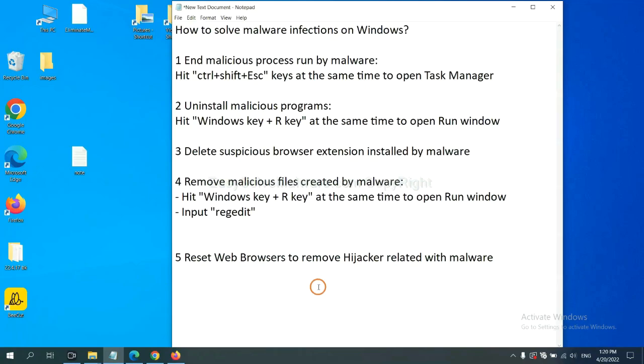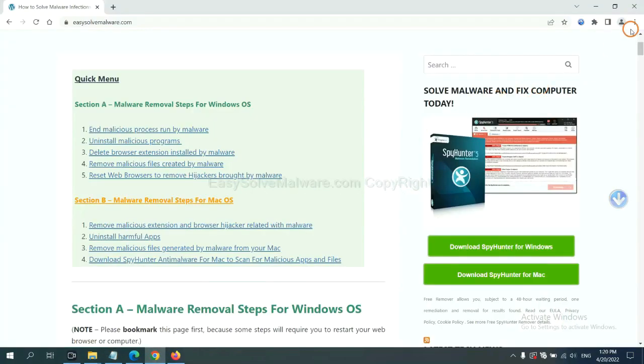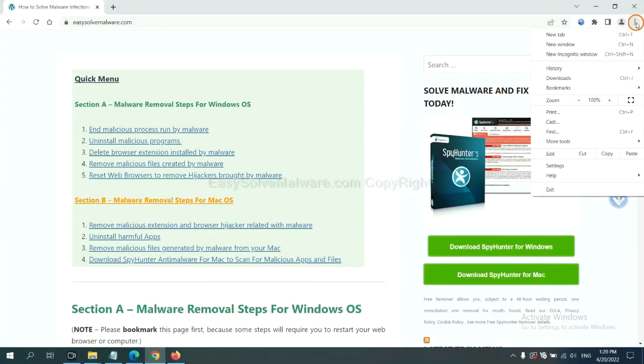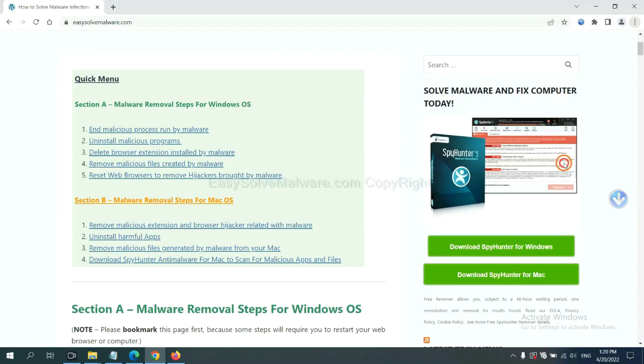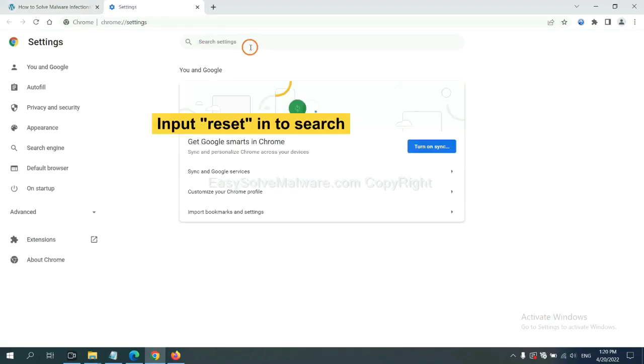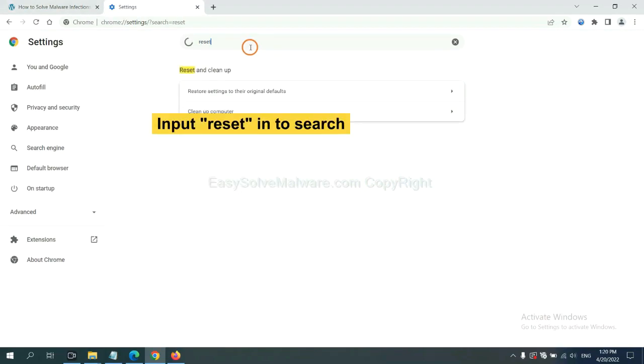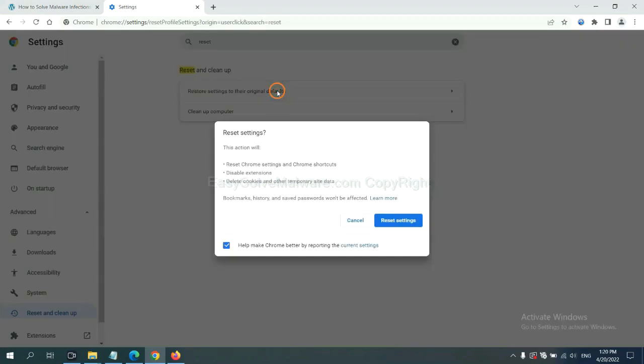The final step is to reset web browsers. On Google Chrome, click Menu, click Settings. Input Reset. Click here and click Reset Settings.